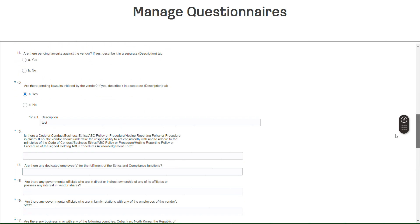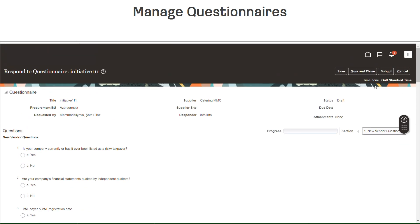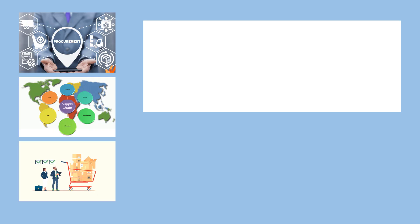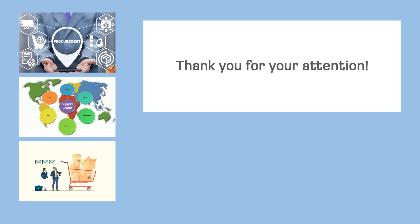When you have finished responding to the Questionnaire, click on the Submit button. A Confirmation window appears. Click OK when done at the top of the screen. Thanks for watching the video training and have a nice day!